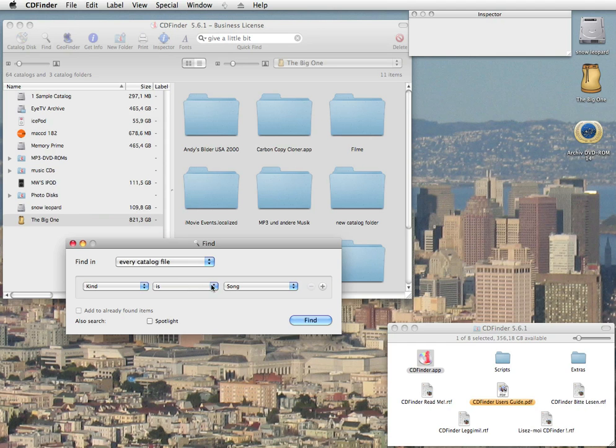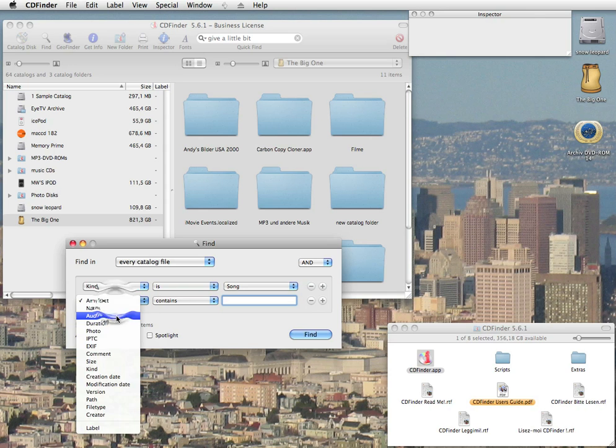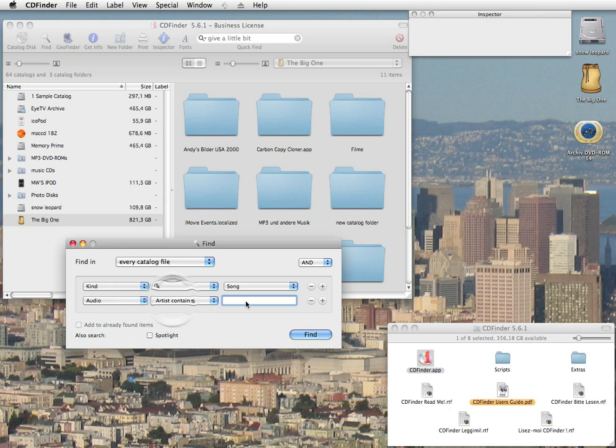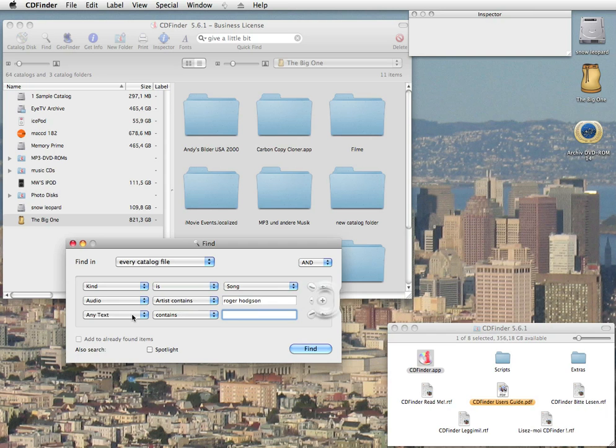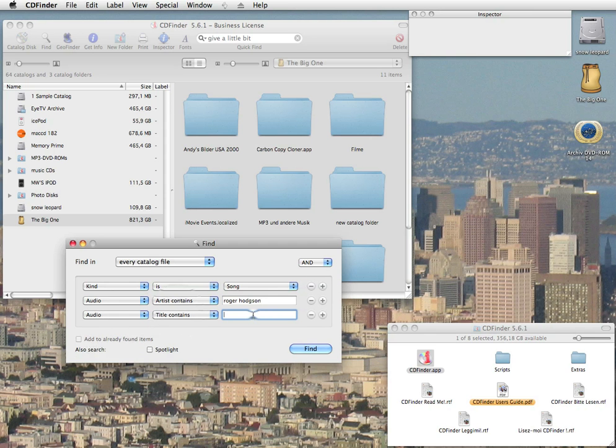So we have a special find window. And maybe even just songs from Roger Hodgson as the artist, omitting all the tracks that he did with Supertramp. Here we go: kind is song, audio artist contains Roger Hodgson, audio title contains Give a Little Bit.